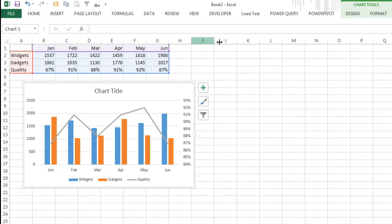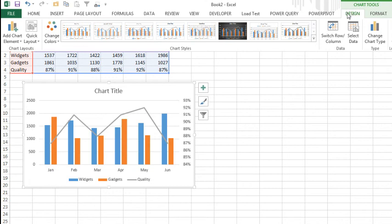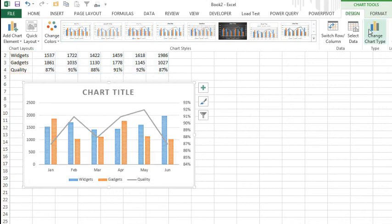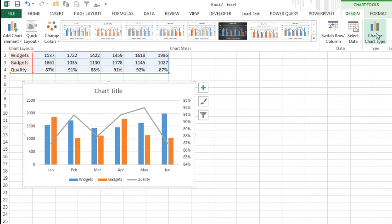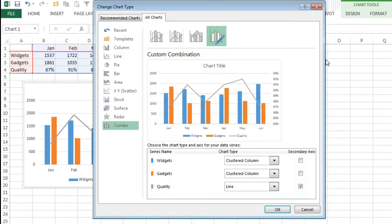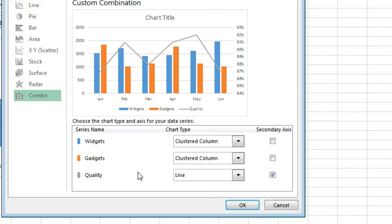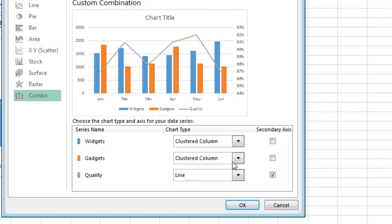But if we would want to go in and tweak that under Change Chart Type, they have created a great new interface for the combination chart where we can choose for each item, whether it's on the primary axis or the secondary axis, and then what type of chart column or line to use for each individual item.